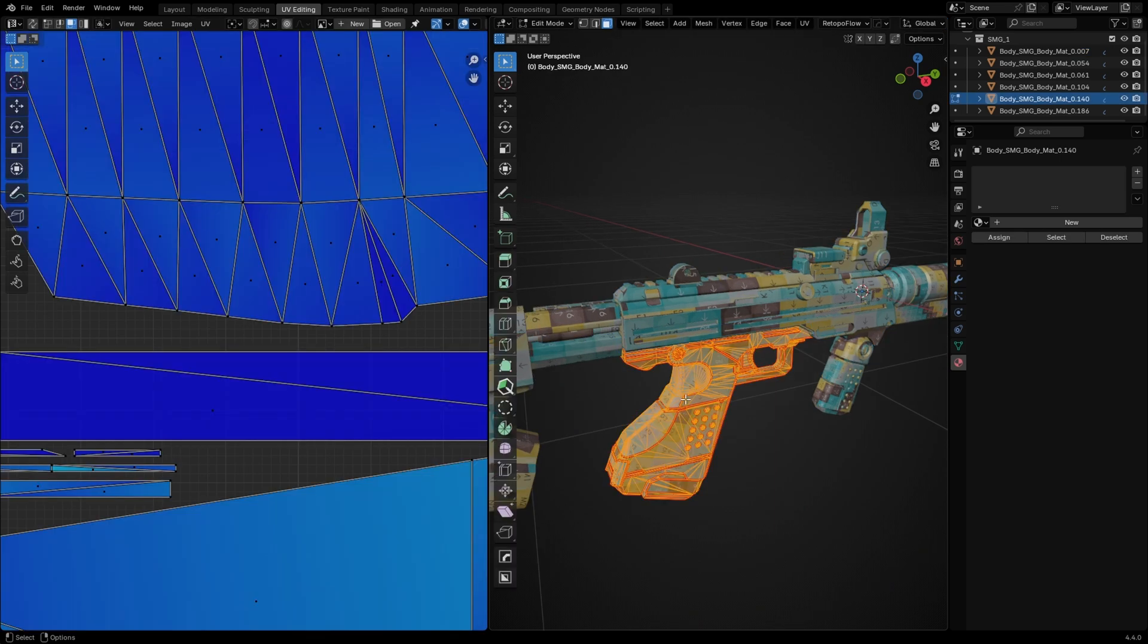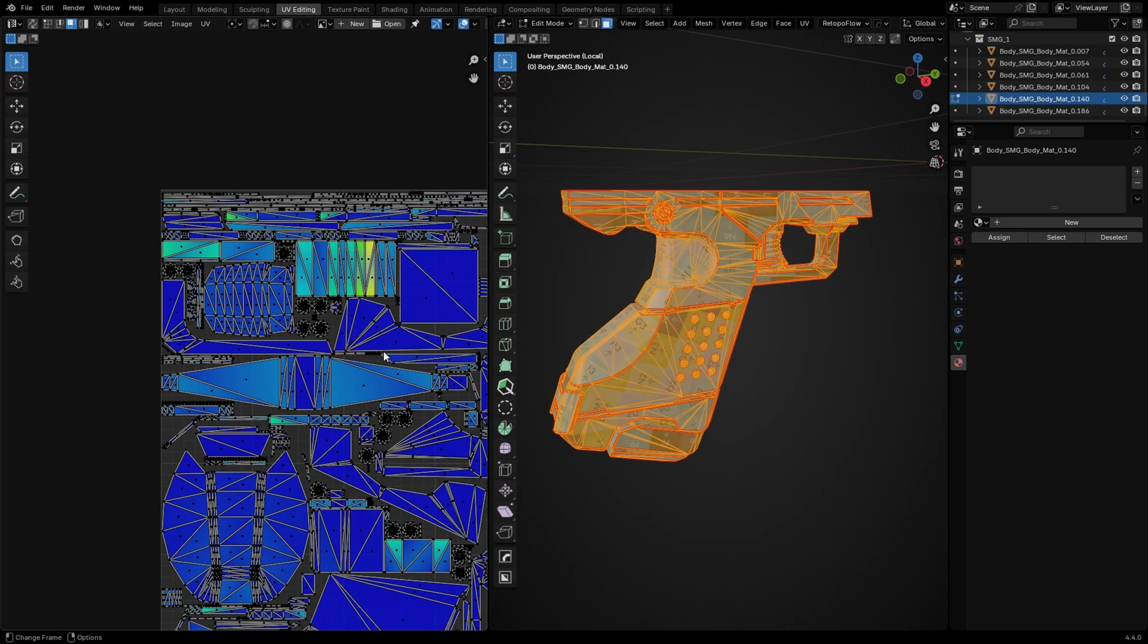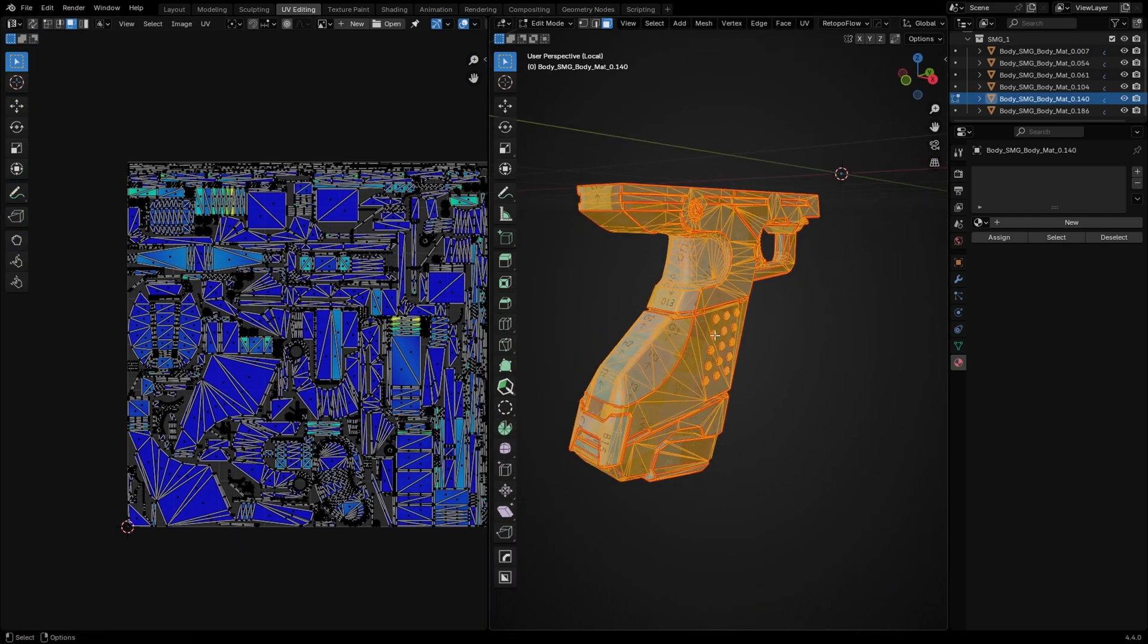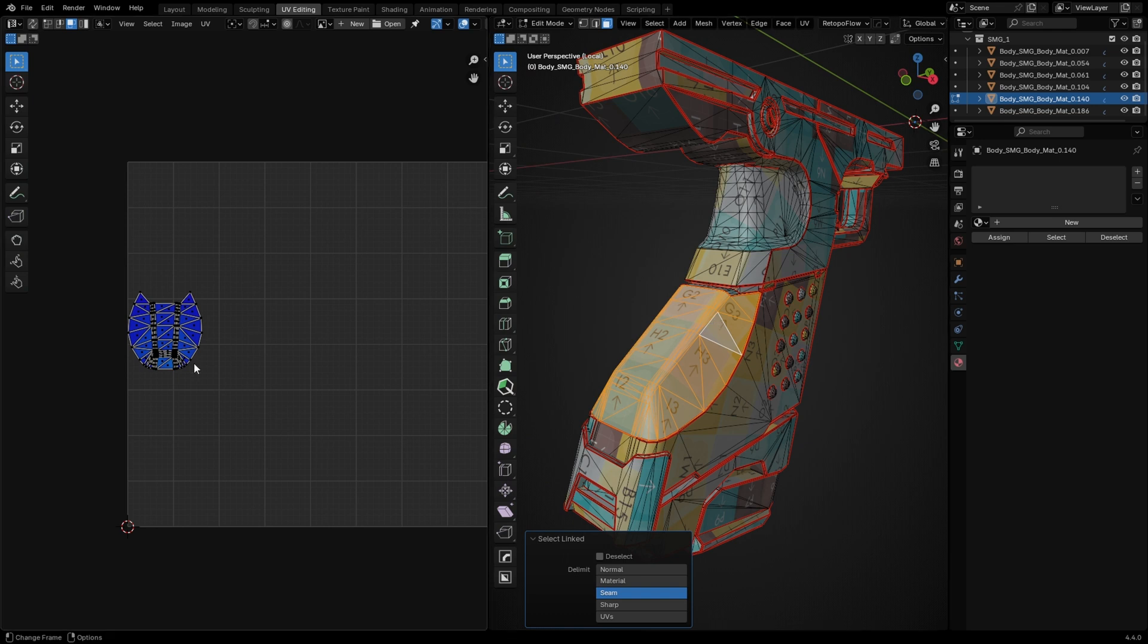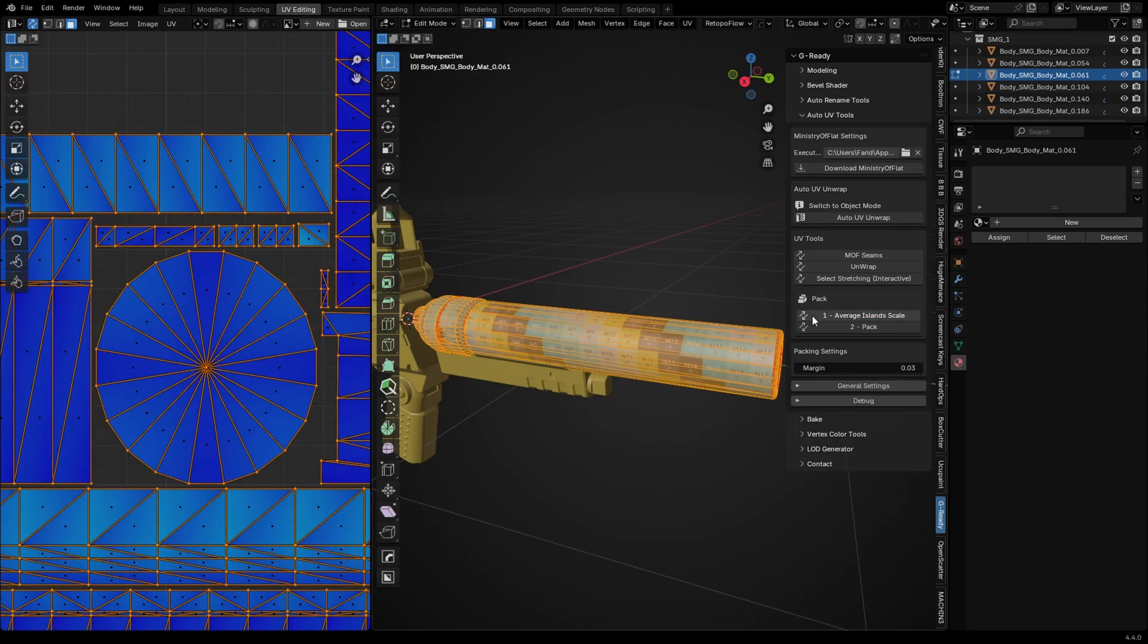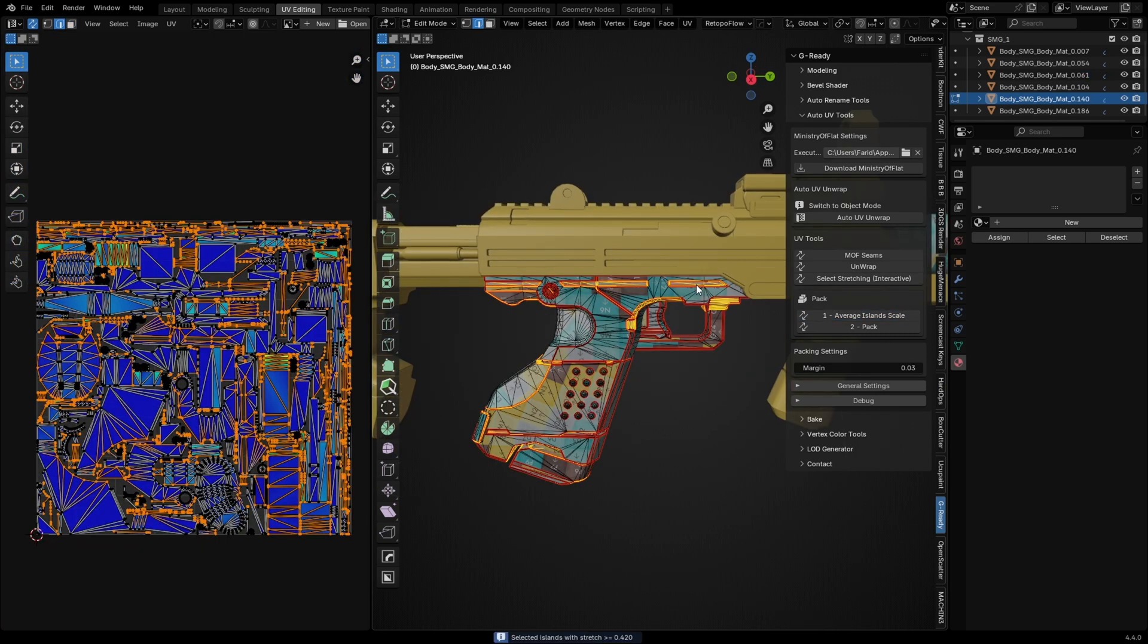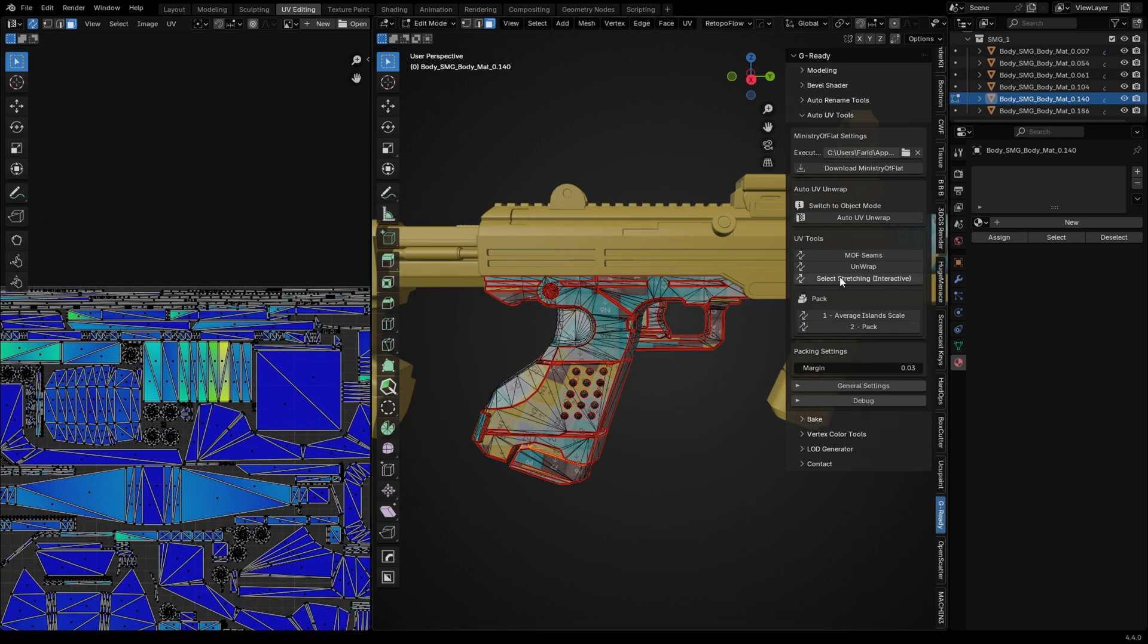Generally the result is good—not perfect, but definitely good—and it's much faster than manually marking every seam. To fix minor stretching, use average island scale. But sometimes that's not enough.